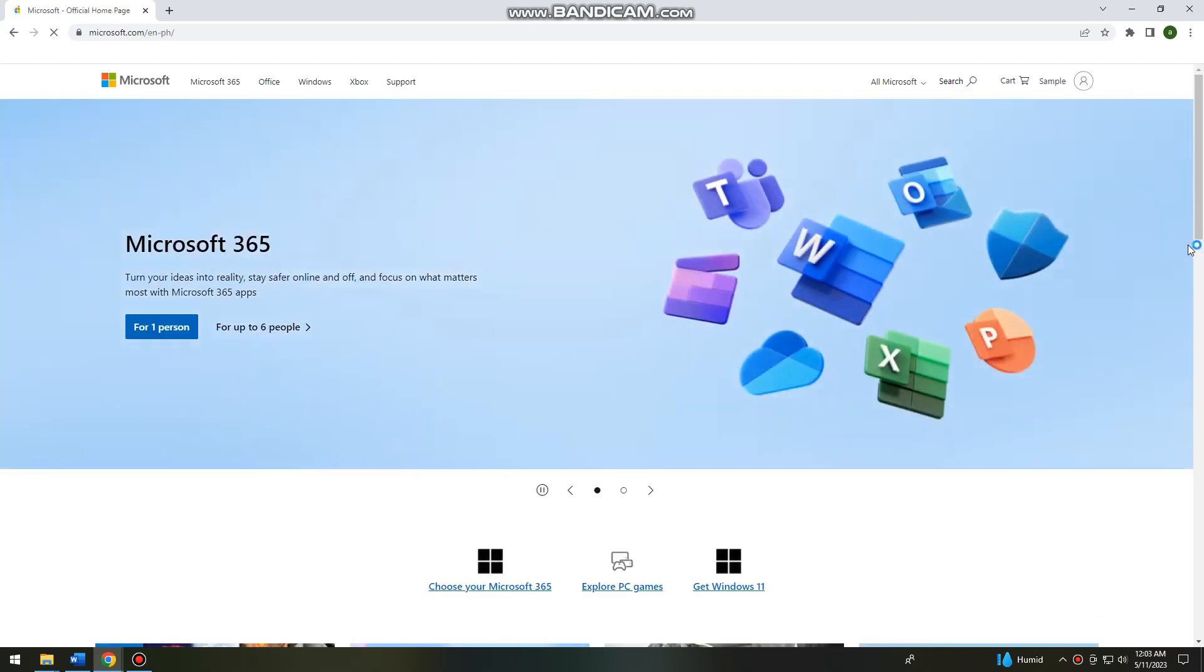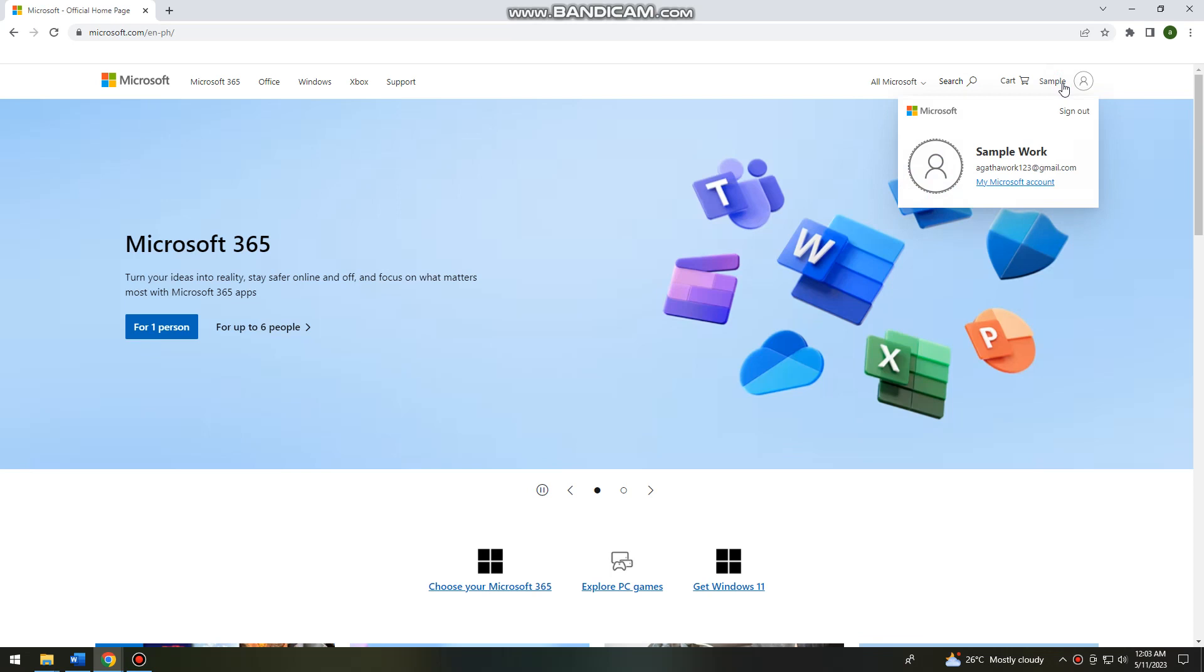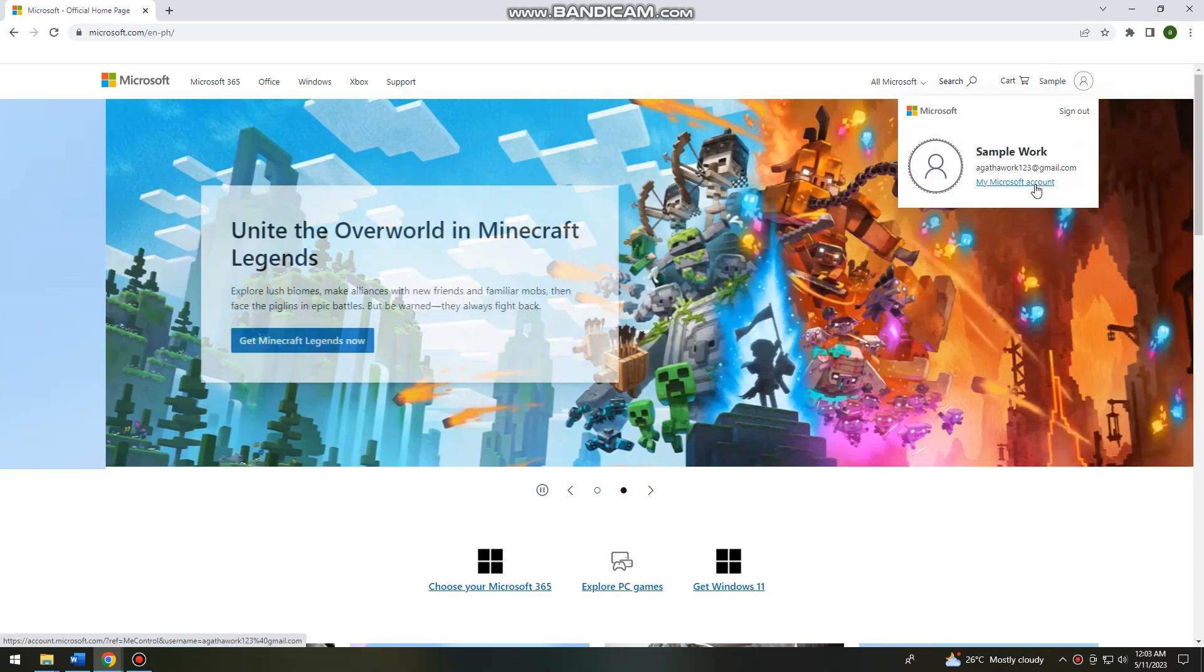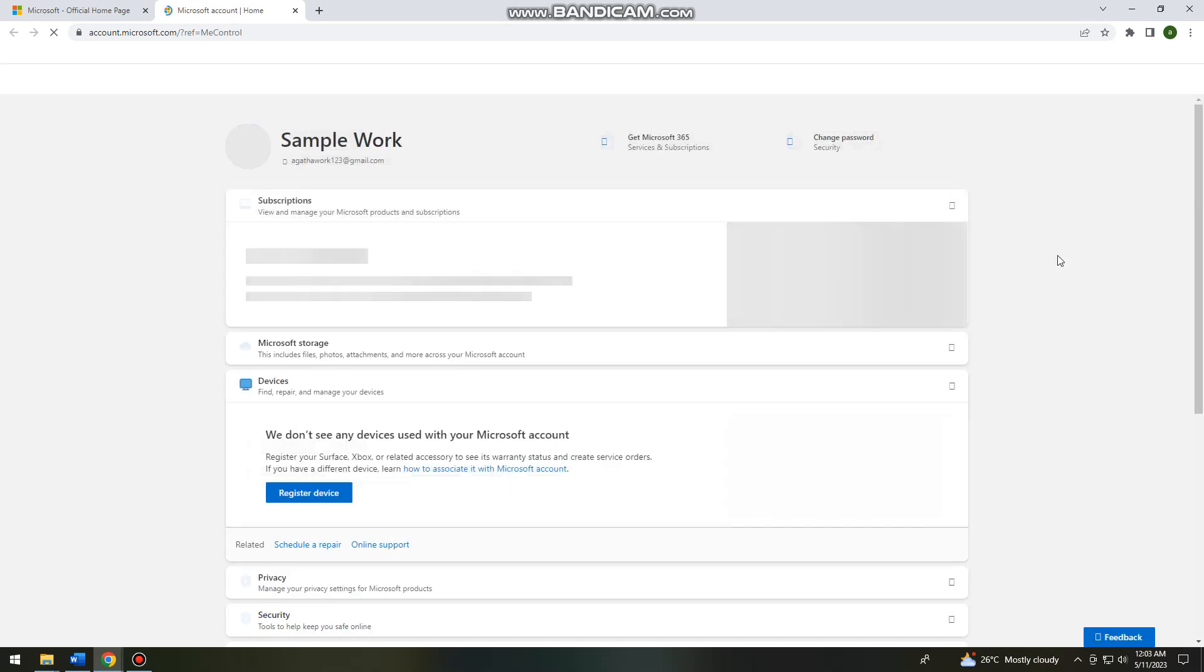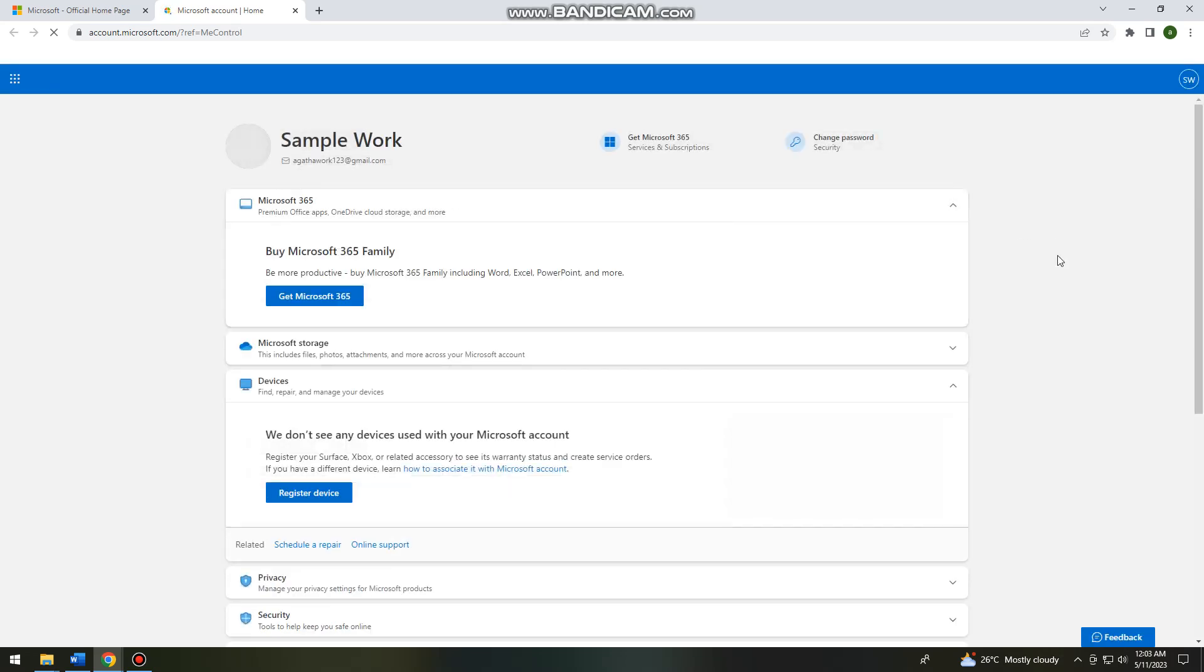Go ahead and log in to your account, and then click on your profile at the upper right side of your screen. Click on my Microsoft account.